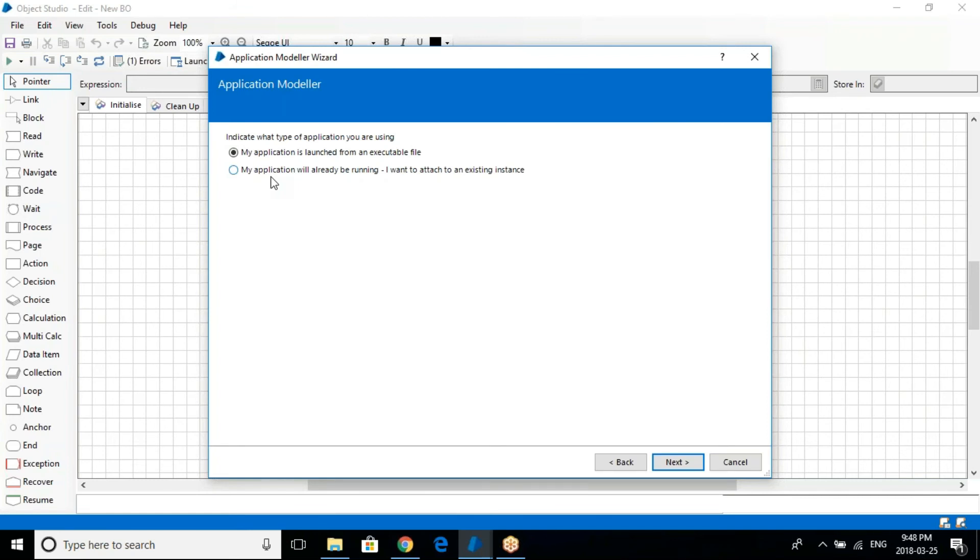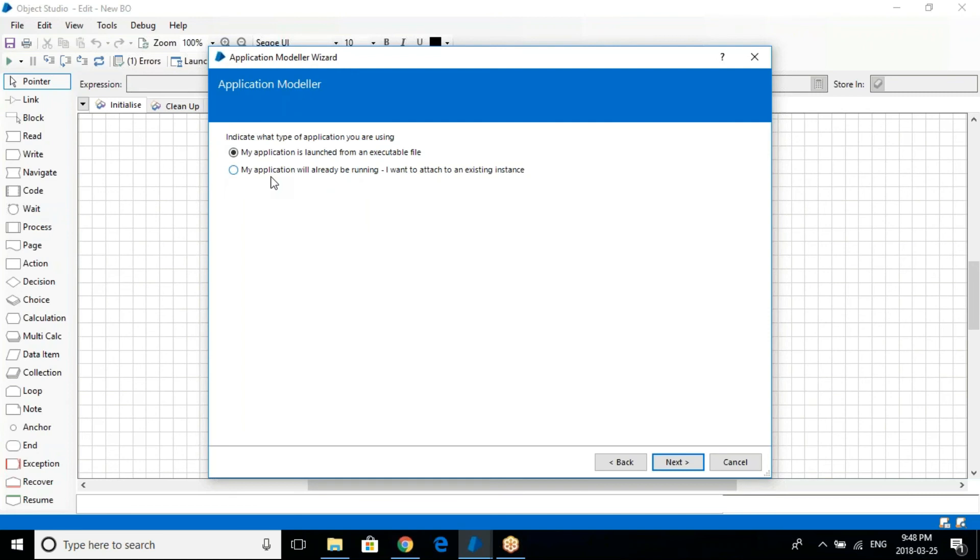You need access to particular application. You need that user ID, you need the password. There will be one team which we call the provisioning team. You can call it the station team which will be working closely with the application owner. Let's say for example I'm going to automate some application with the finance team. Finance team is holding a desktop based application that I want to automate.